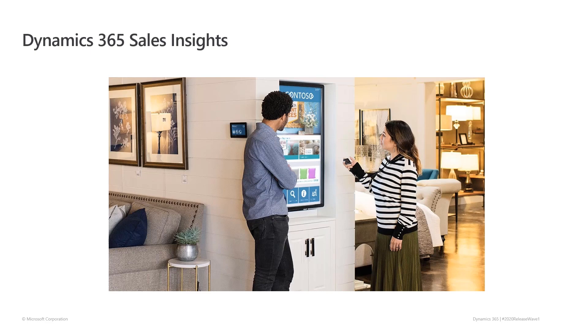Hello everyone, today I want to give you a quick overview of a few features that are included in the Dynamics 365 Sales Insights 2020 release wave 1.